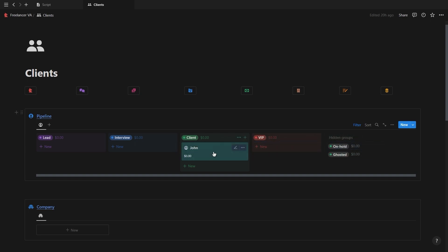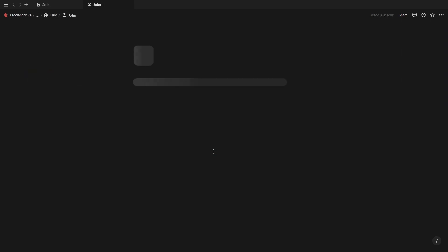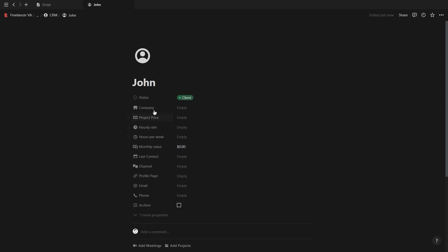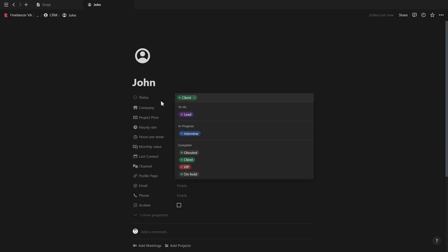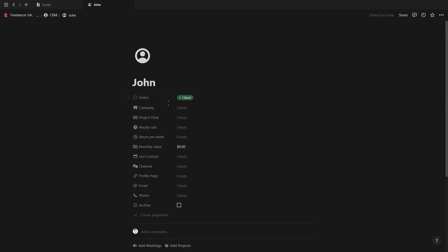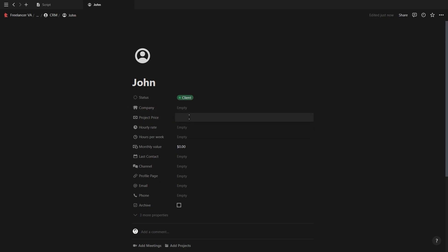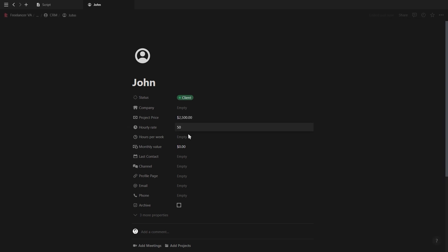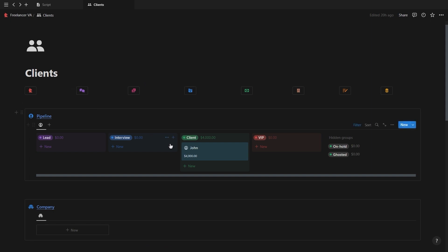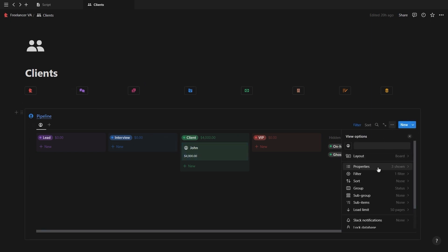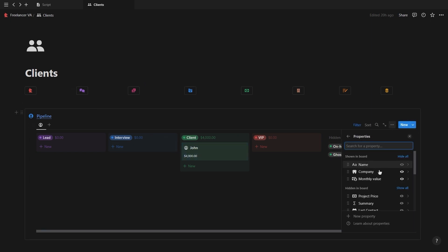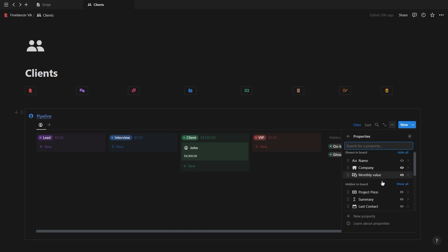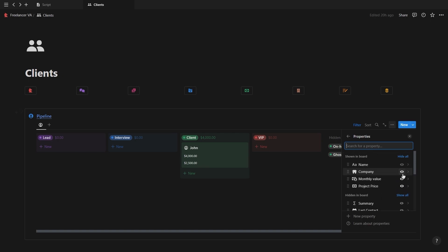Now there's also a status for very important clients as well as if you're on hold or if you've lost the client. When we click inside of the client, there are a bunch of properties that we can add. The first one is the status, then the company relation which we'll get to later, and then we have the price properties. We can add the price of the client's project or if you have an hourly contract set up through Upwork, then you can add your hourly rate and the amount of hours per week to get the monthly amount. This monthly amount will display on your CRM, so if you have a project-based price, then just hide the monthly amount in the properties tab and then just show the project price property.